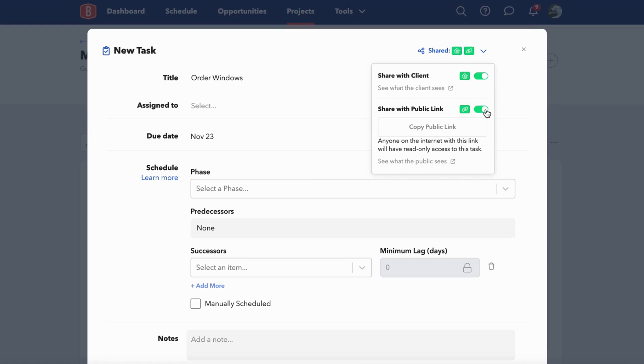This is a great way to share a task with somebody who you may not have invited into BuildBook because maybe they aren't as tech savvy or they only have a couple of tasks relevant to the project and you don't see the need to invite them in.